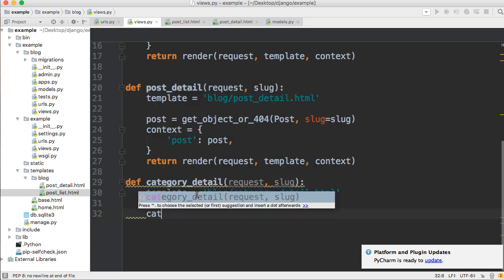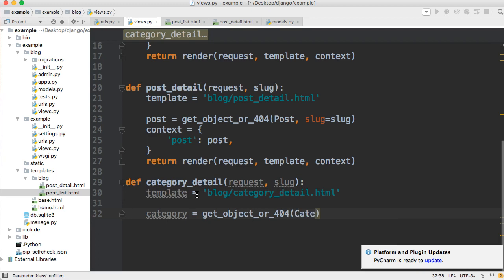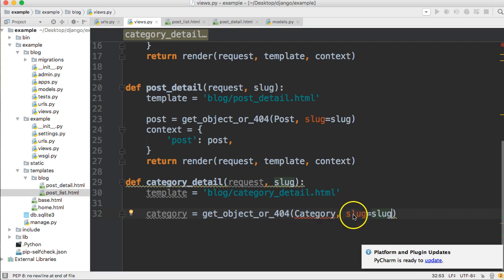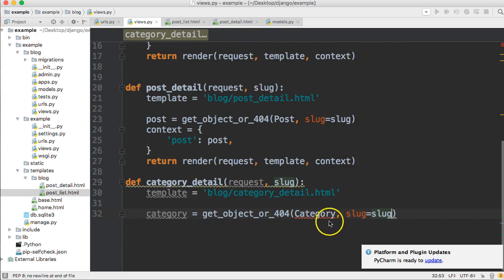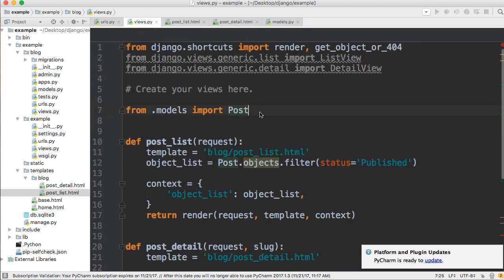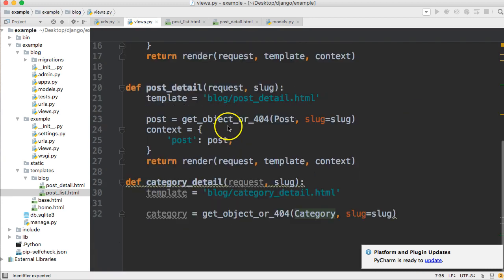First thing we're going to do is get the category. So category is equal to get_object_or_404, then we're going to get the Category table, and then slug is equal to slug — so we go into the category table and get the slug that is equal to the slug. We have a squiggly red line here in PyCharm — we need to import Category — so we'll go up here and import it, and it's all fixed up.